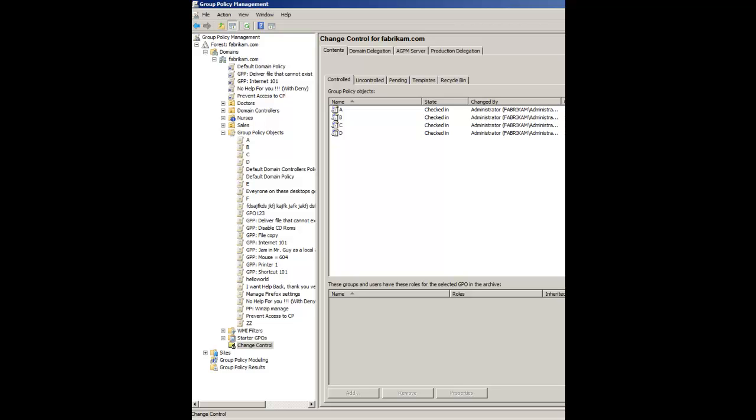Hi everyone. This is Jeremy Moskowitz, Group Policy MVP and founder of PolicyPack Software.